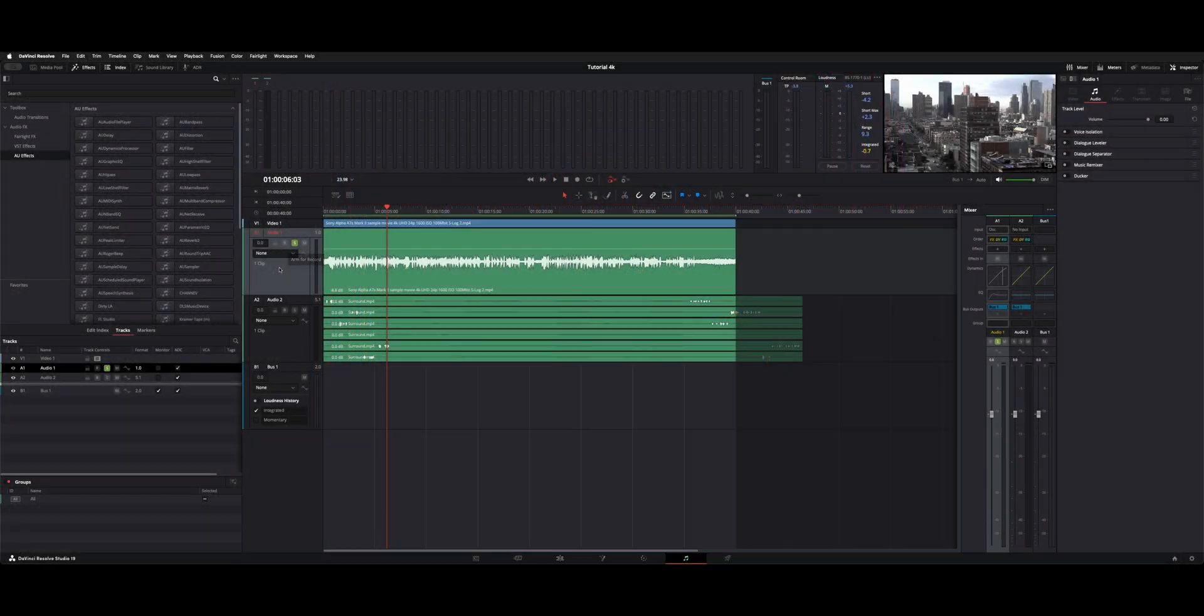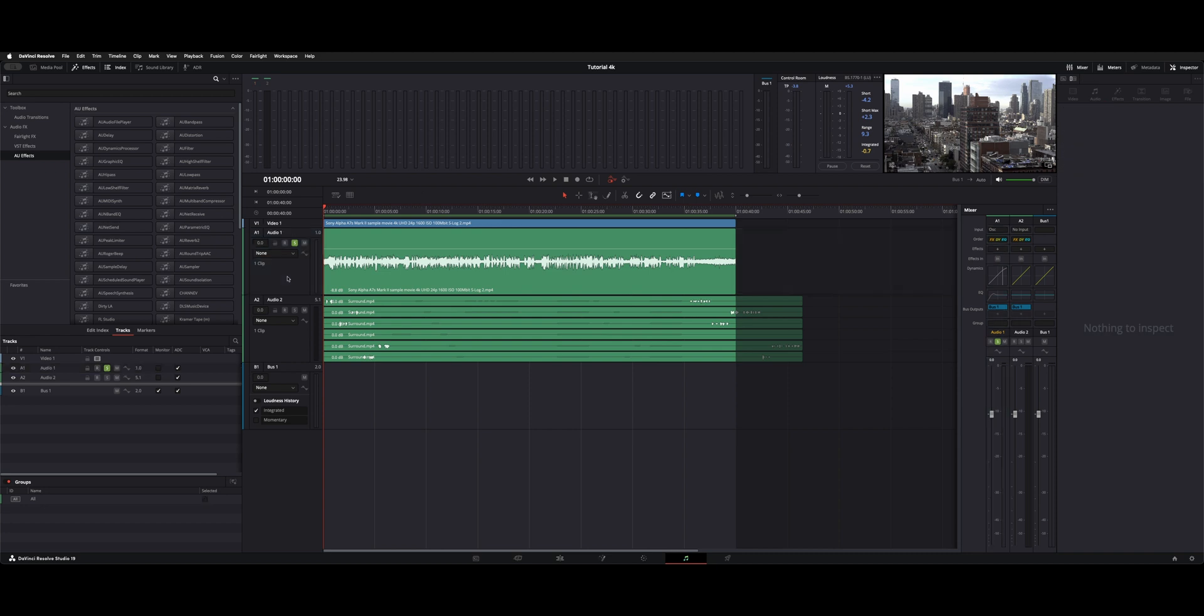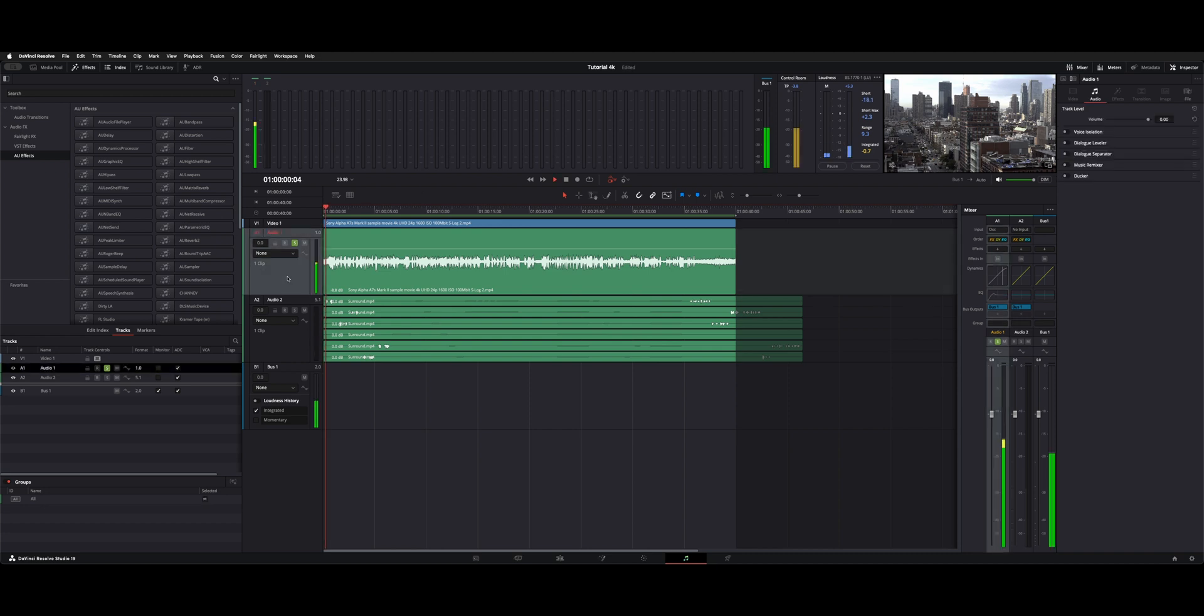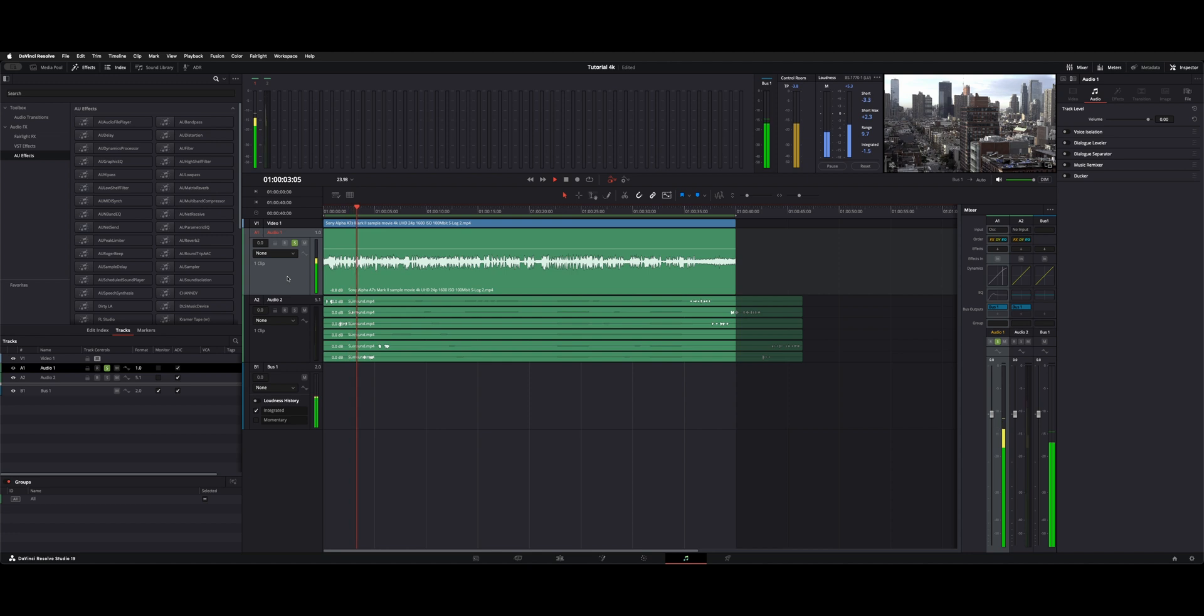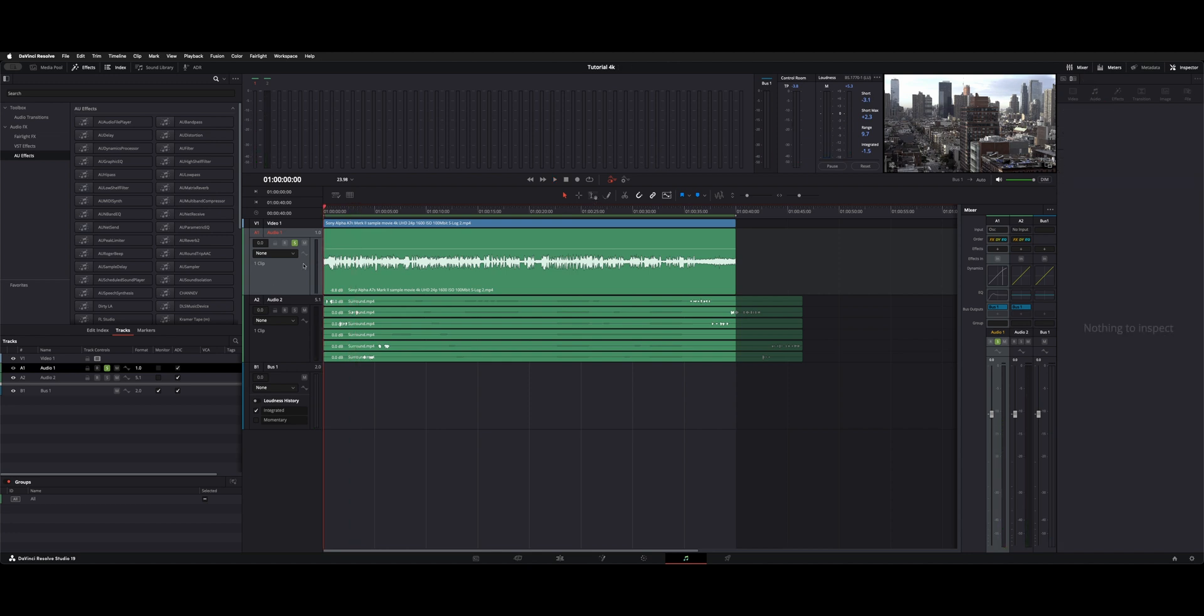So here on audio one you can hear this is like a cityscape and it's pretty noisy. And if we turn on the voice isolation, it's at 85%, let's hear how that cleans that up.